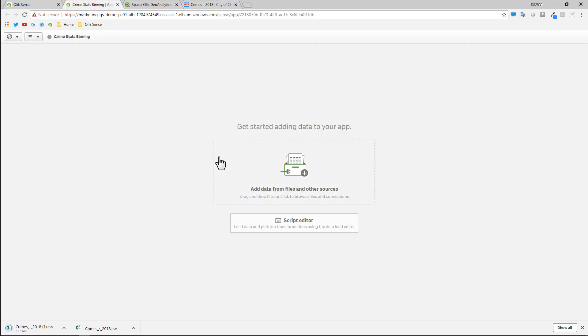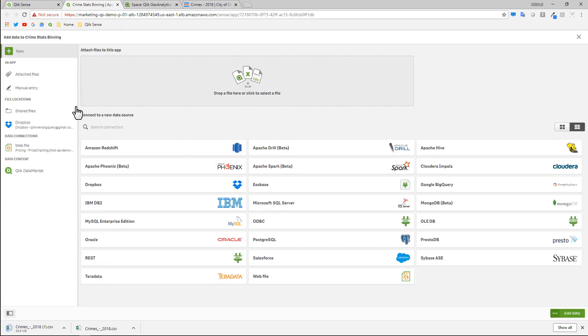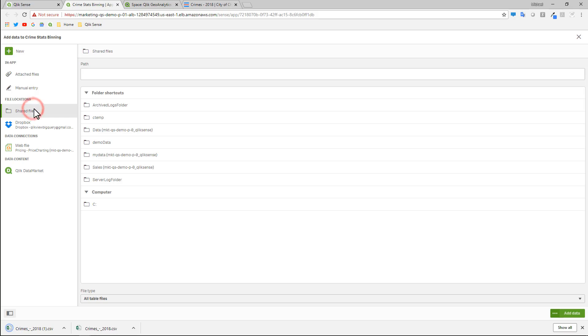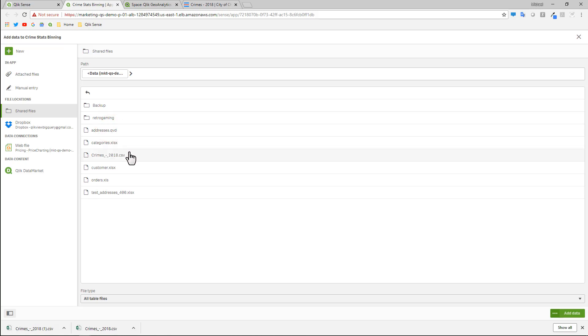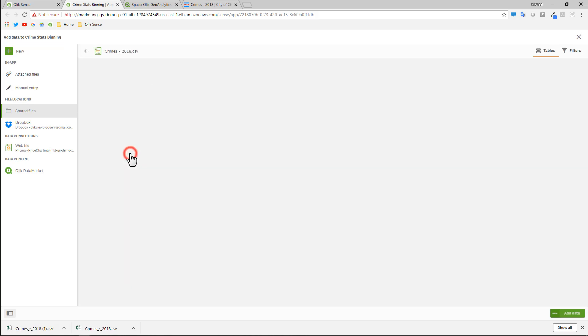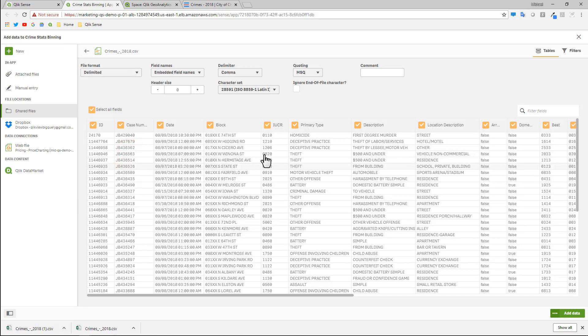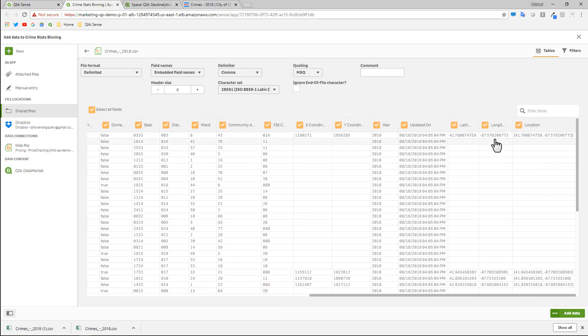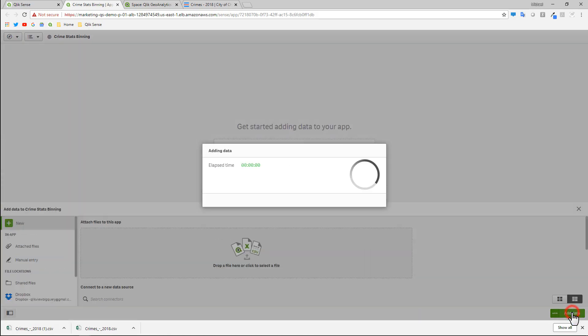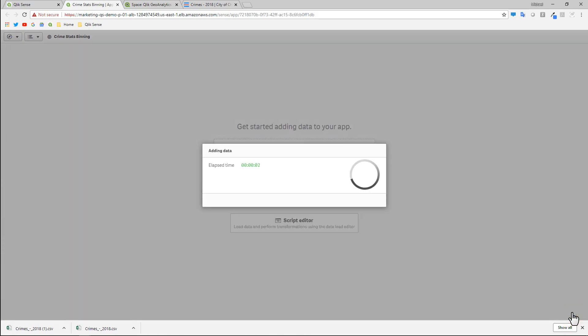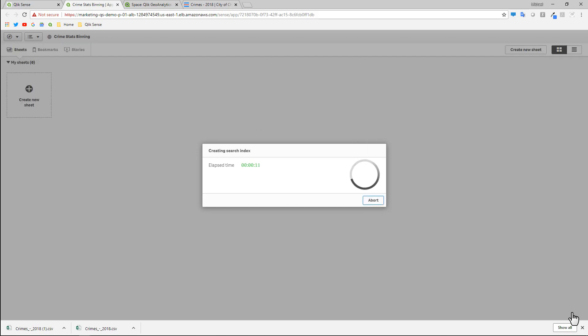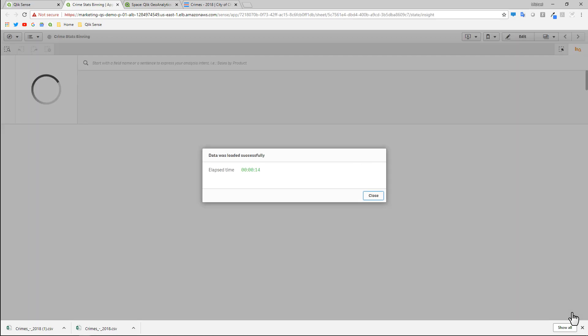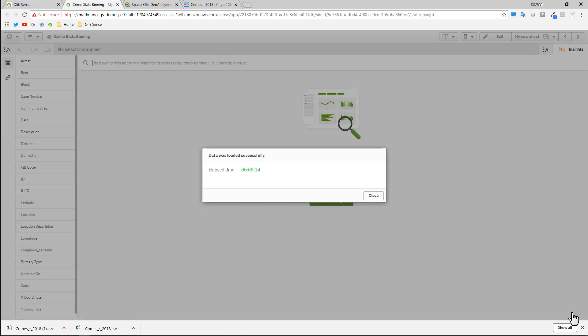Now I'm going to add data from files and other sources, select Shared Files, and choose my data folder. I have this file connection already set up to point to the location where my CSV file is. There's the CSV for the crime data. I'm going to inspect this file. Something to point out here is that this file contains latitude and longitude fields. When I click Add Data, we're going to profile and inspect this file and it's actually going to create the coordinate point location called latitude underscore longitude, or in this case, longitude underscore latitude. It's going to create that field for us and that's a field we're going to use.